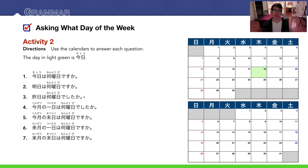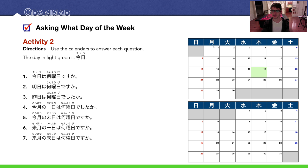Number four: Kongeetsu no tsuitachi wa nanyobi desu ka? — What was the first day of this month? Here's this month — kongeetsu — and tsuitachi, the first day, is here. This is Monday — Getsuyoubi. So we can say: Getsuyoubi deshita.